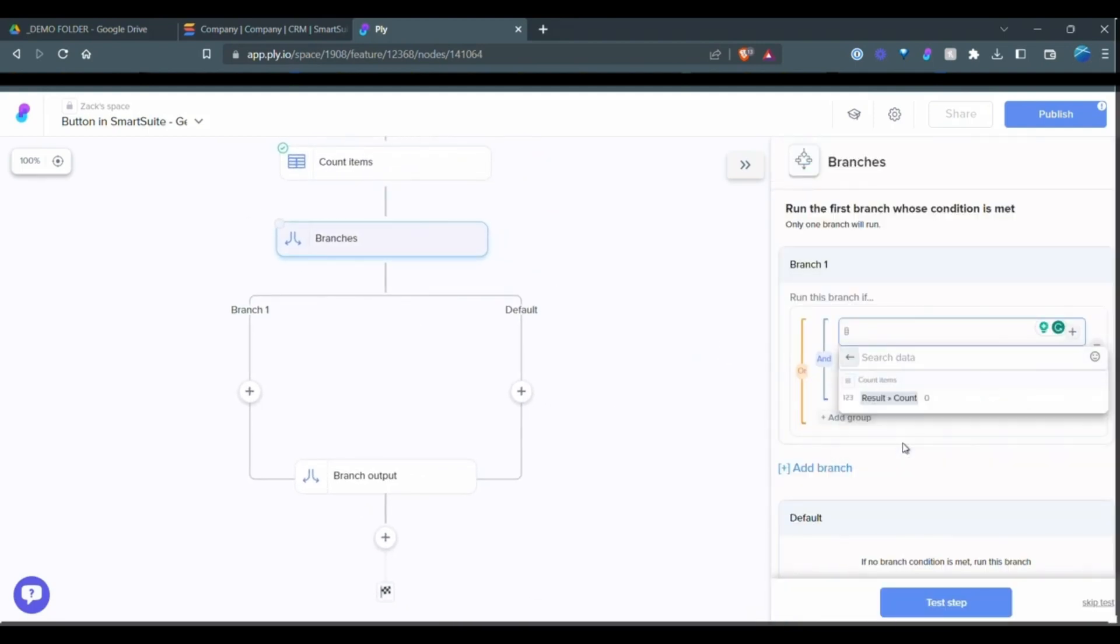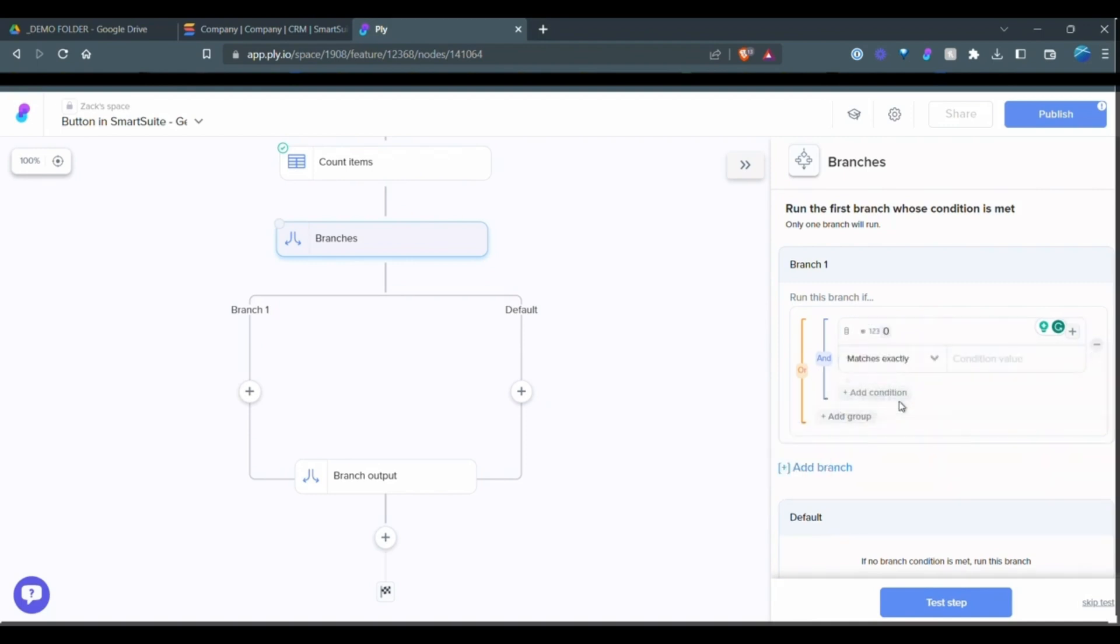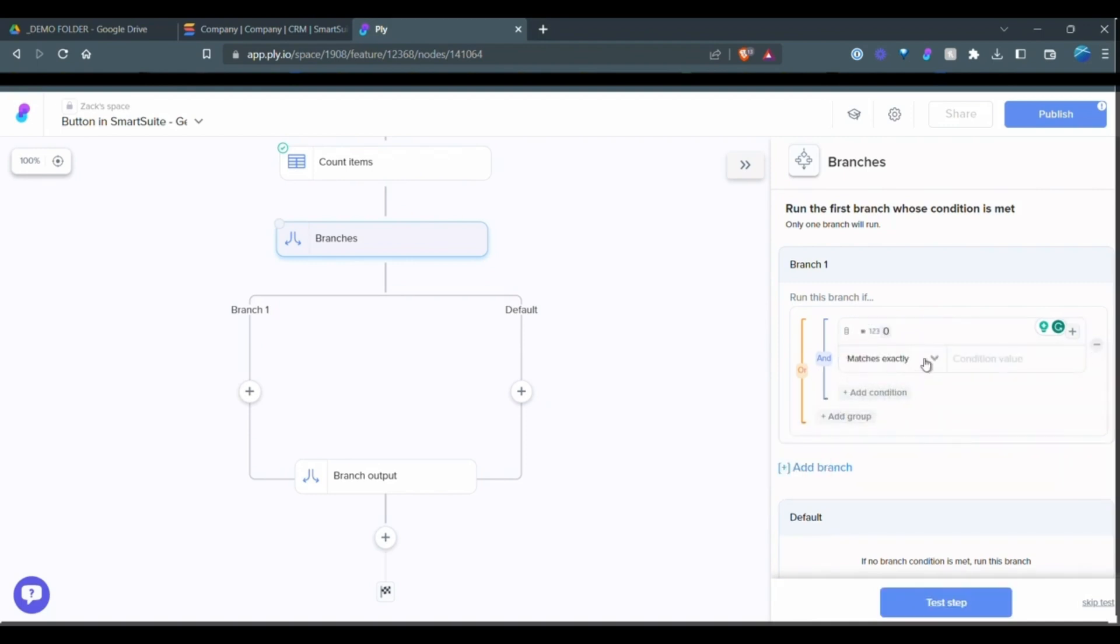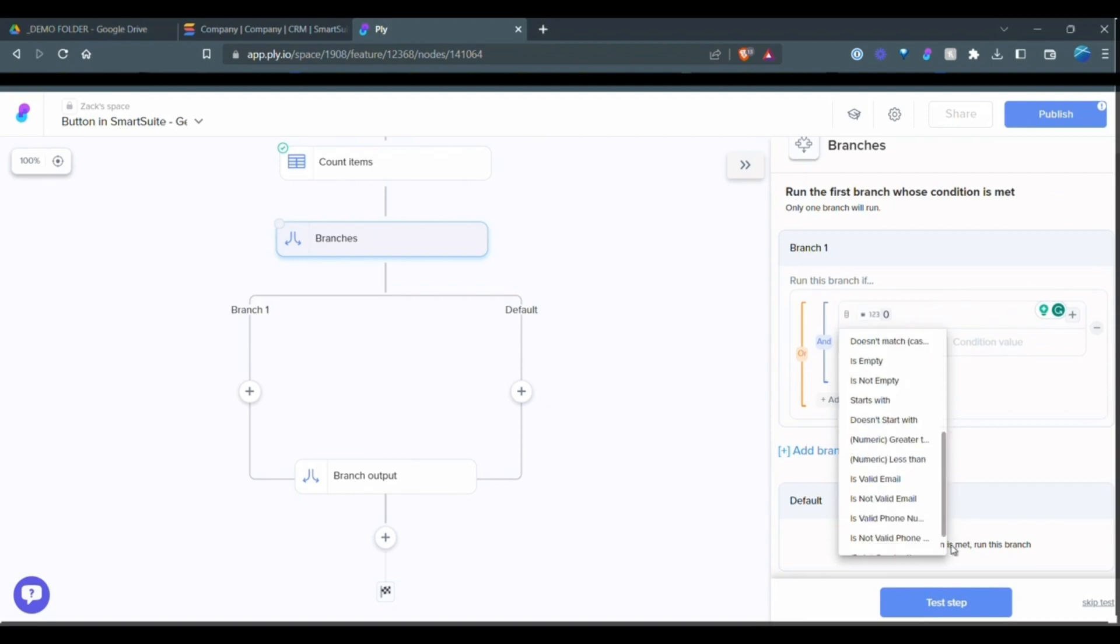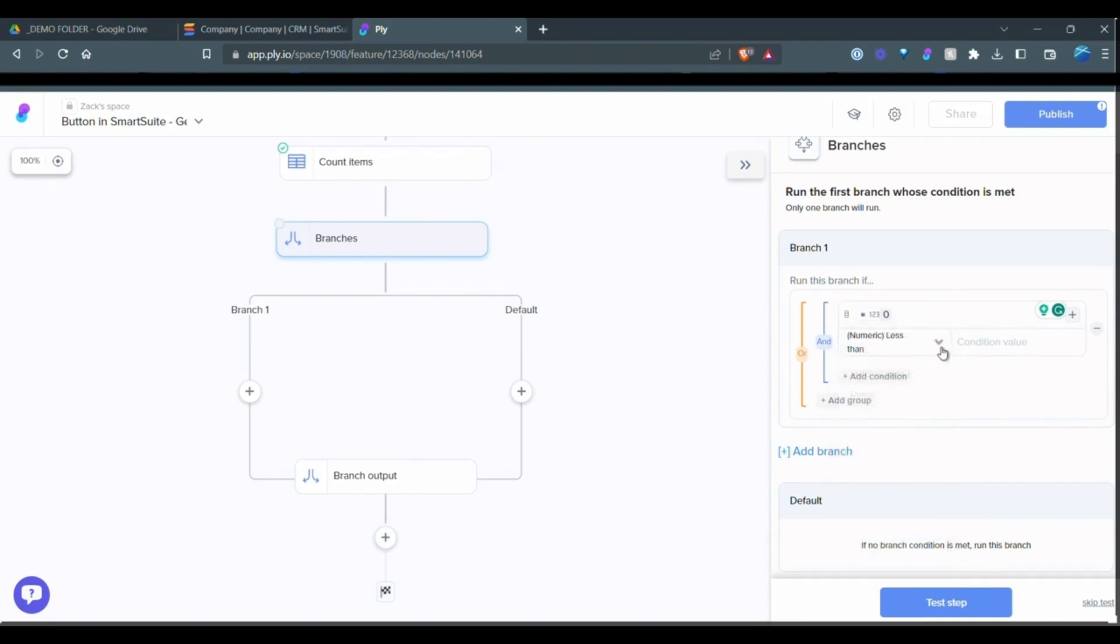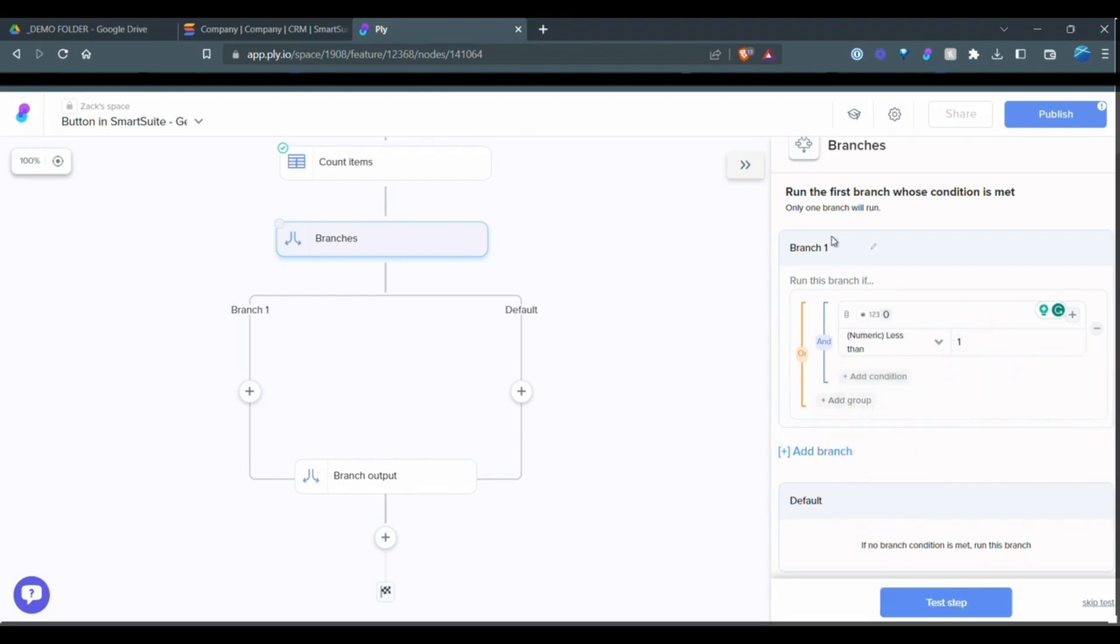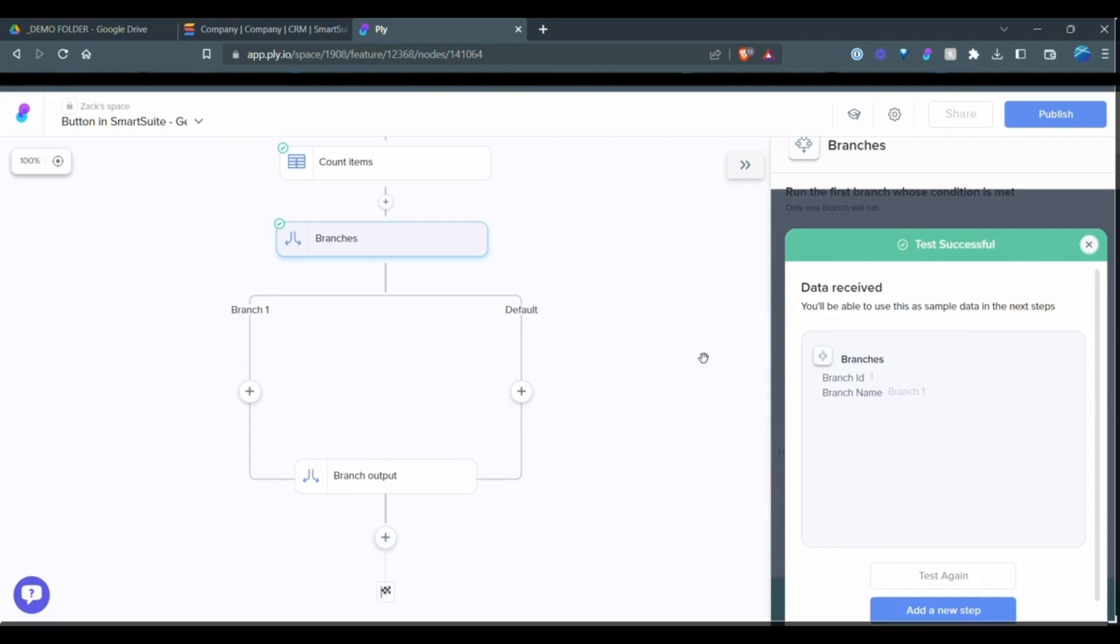Now we can use that count items, which is zero. So basically what we want to do is if less than numeric less than one, then we want to go branch one route. So you can see here that this is for branch one. Otherwise, it's a default. It'll go the default. And test that. It's determined that it needs to go branch one because there's no record.